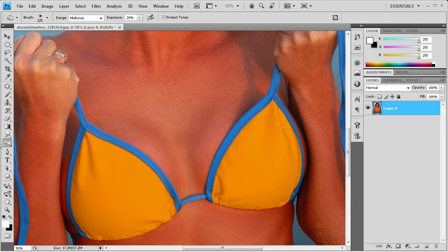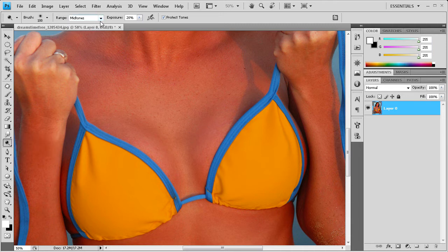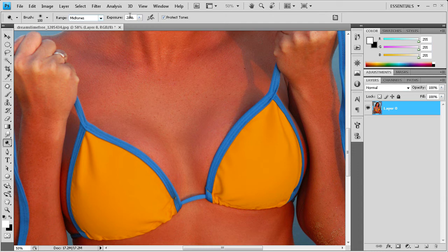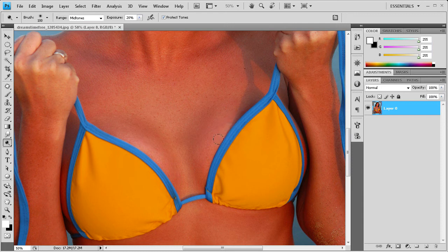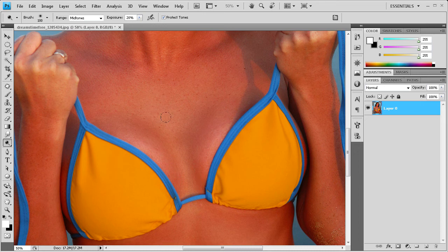Then we're going to grab the dodge tool next. For mid-tones, we're going to have it on 20. Then we're just going to kind of go towards the upper part of the breast, just try and lighten that up to give it a little bit more form. We want darker on the bottom, lighter on top.